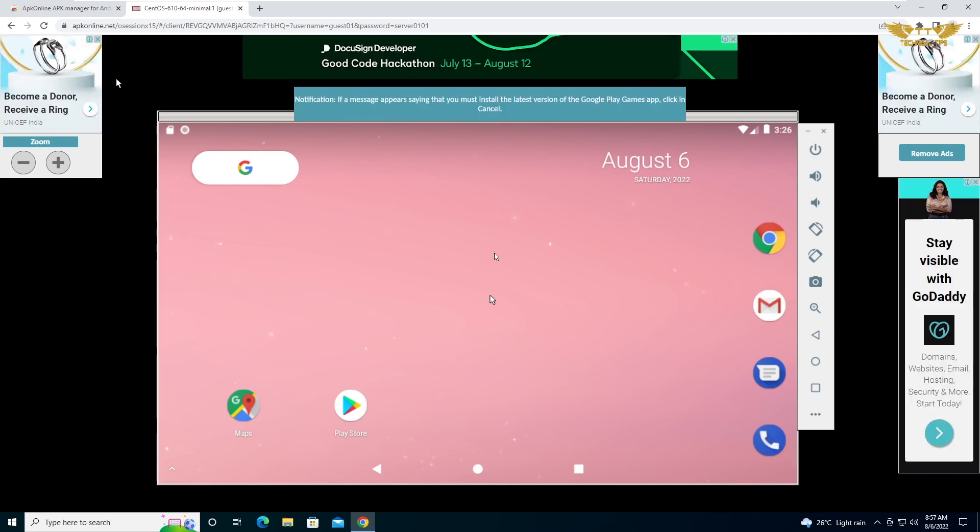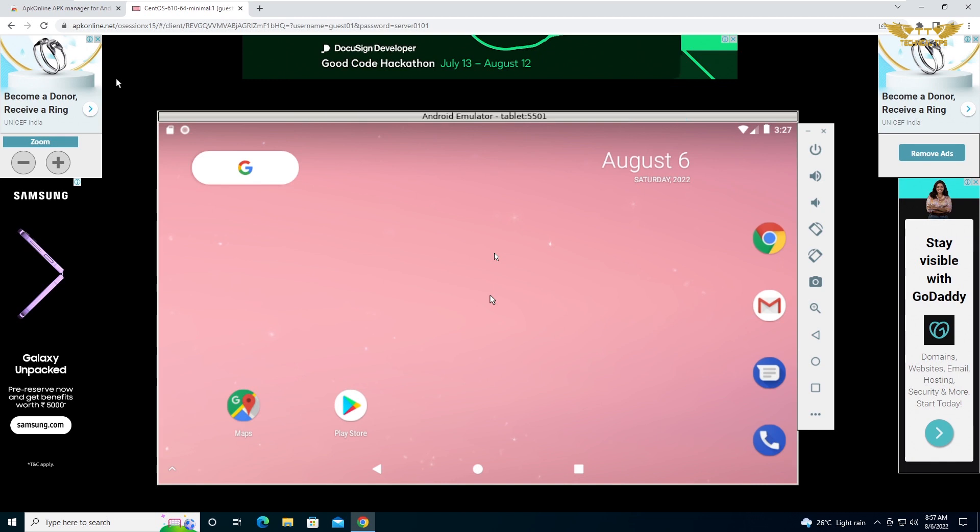It has been started. Now you will see that you have a Play Store over here and Google Chrome browser.